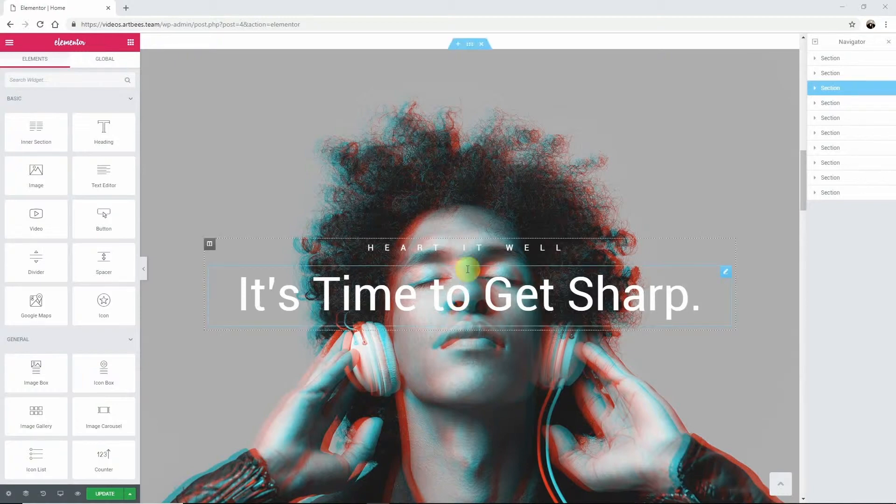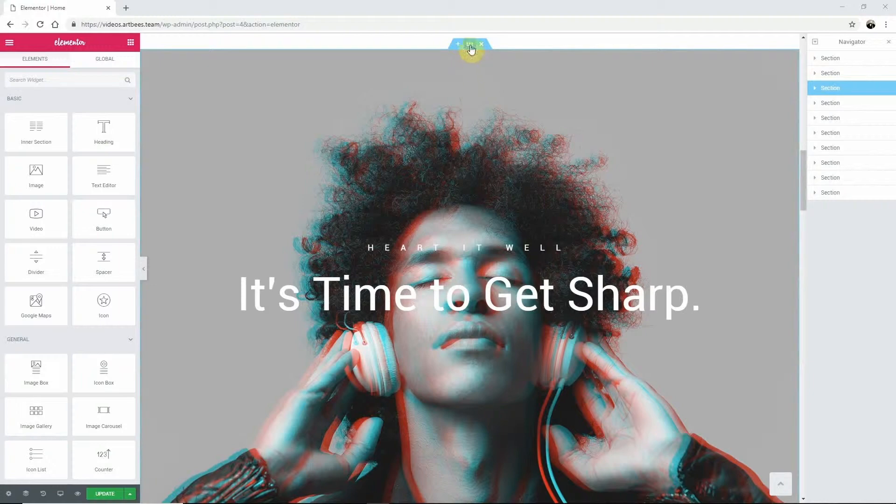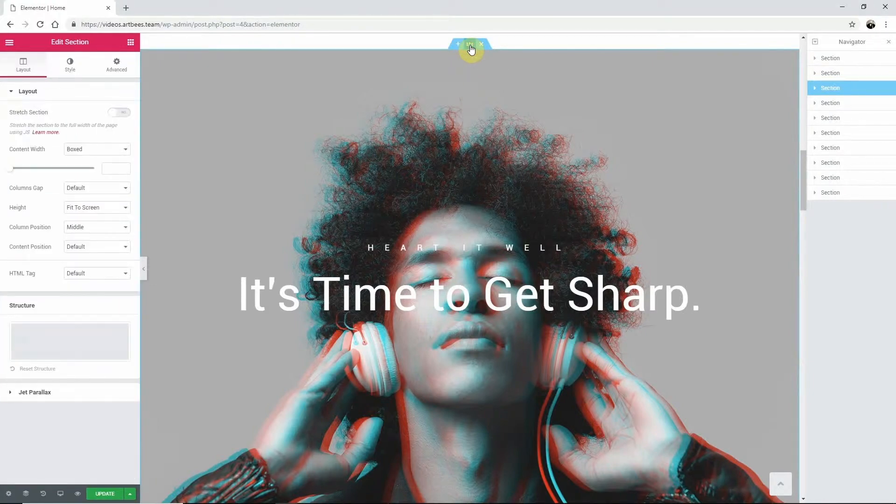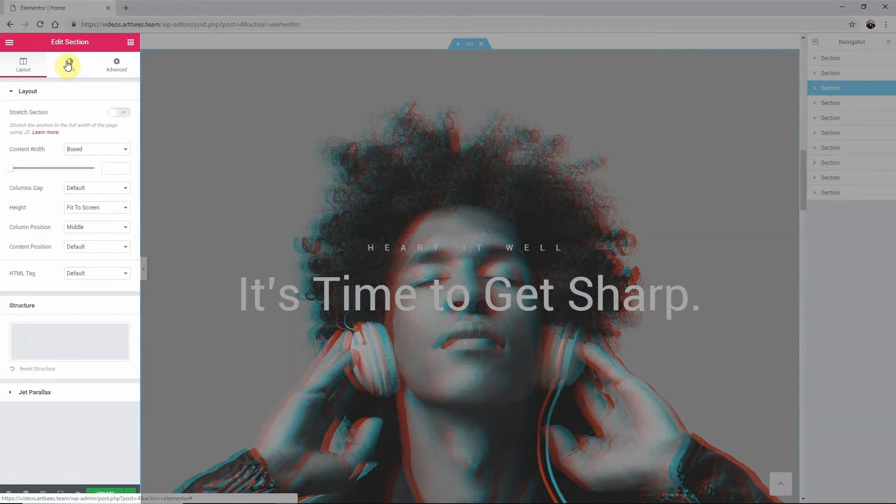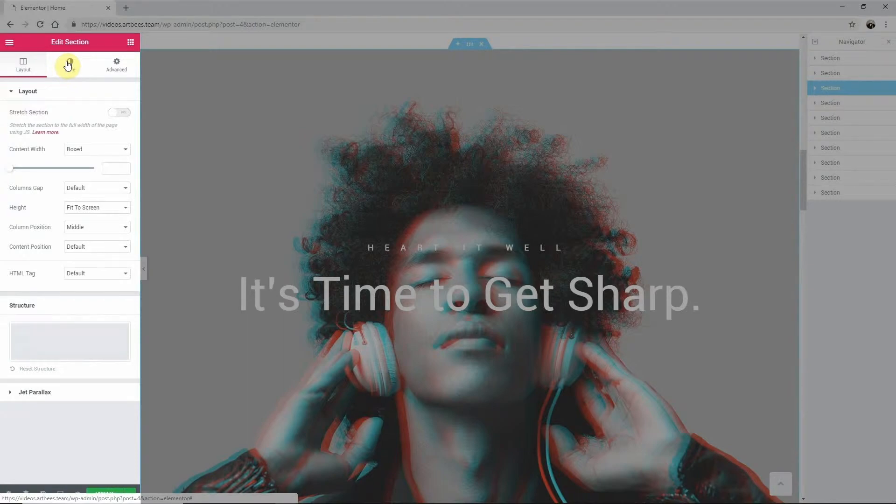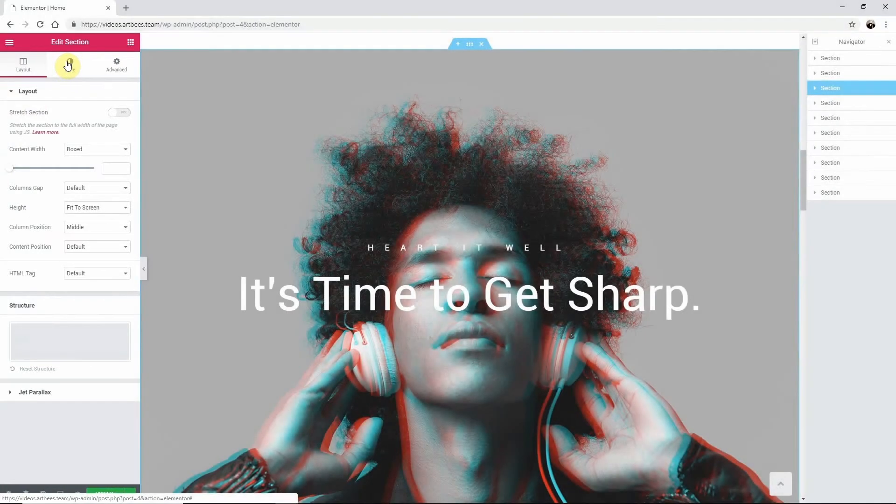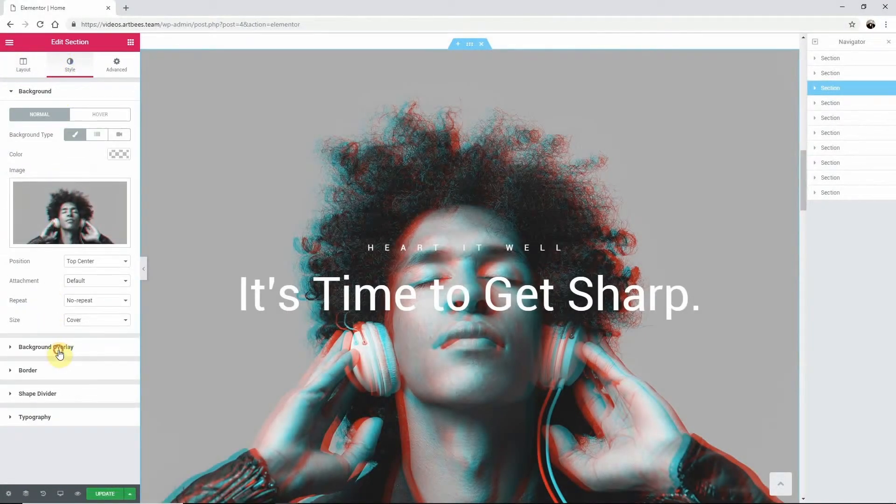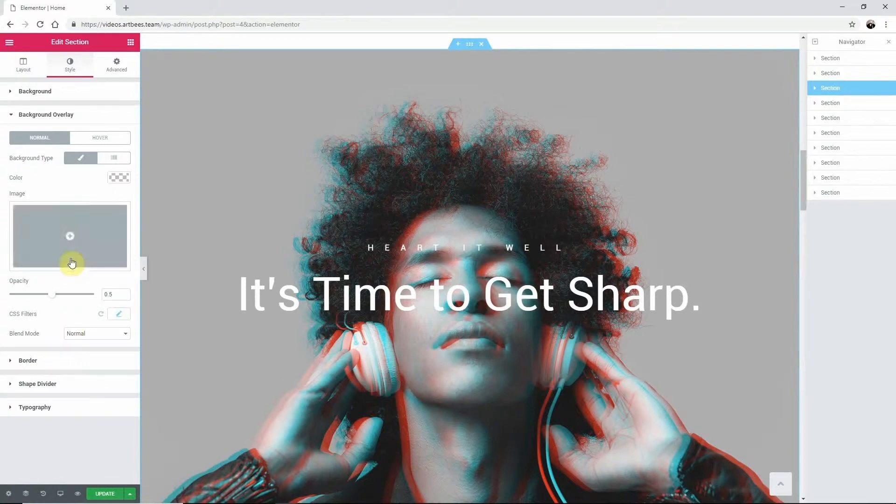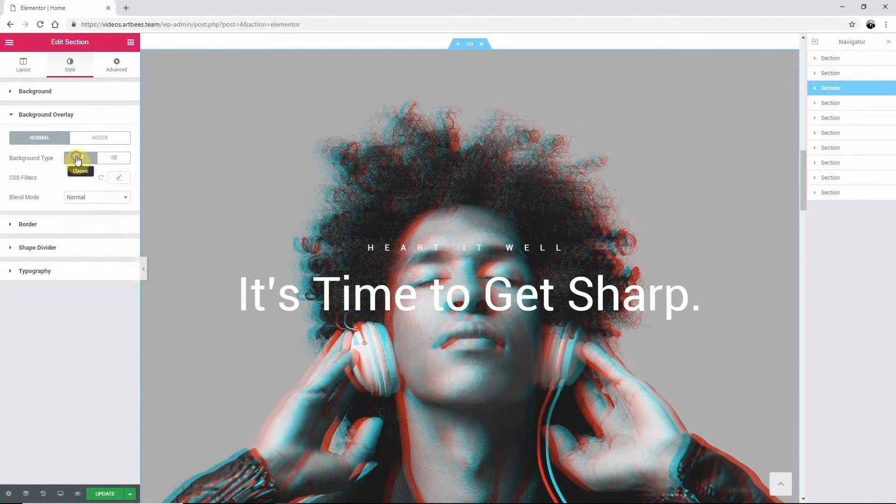Now select the section in which you want to add the overlay in Elementor. Then you'll notice the dashboard on the left, Edit Section. Then in the Style tab, open the Background Overlay panel and select a color or image for it.